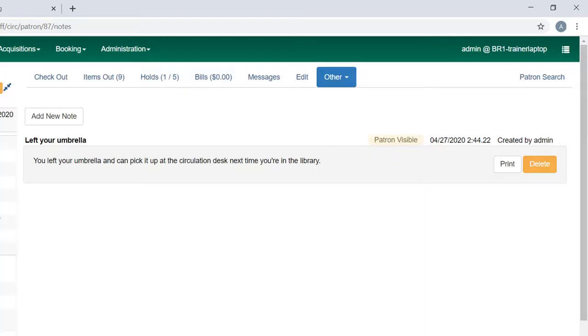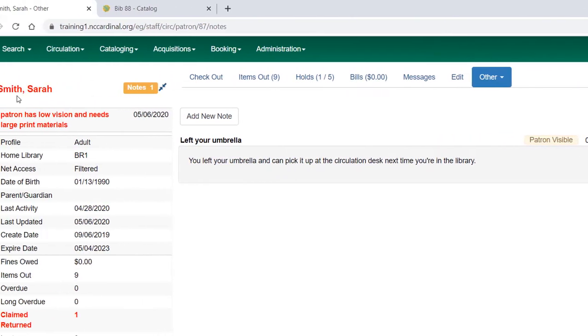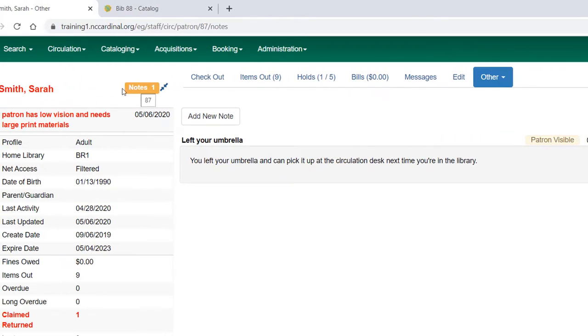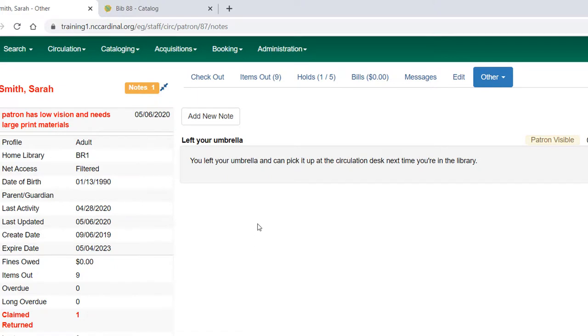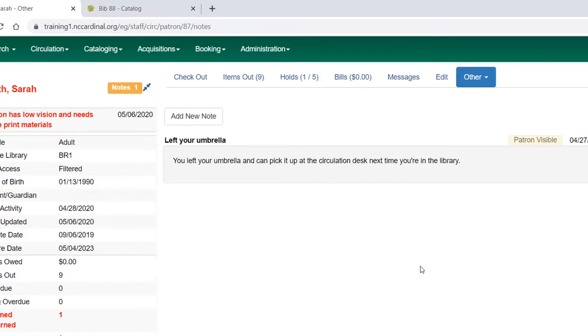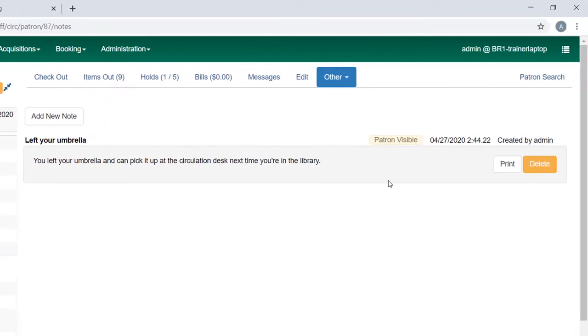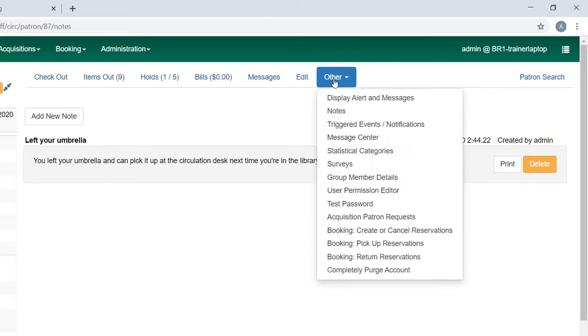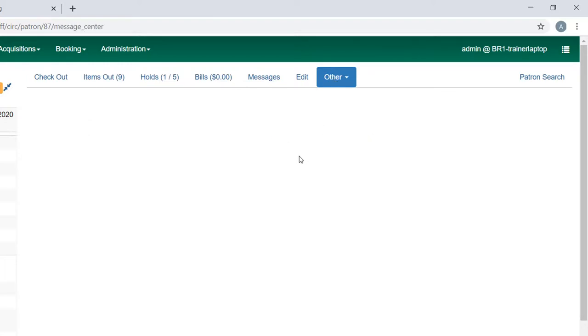You may find that you use alerts more whenever you open a patron account. If there are notes, it will show here. And this is a clickable field that will bring you right here to the note. If you make something patron visible, you can tell whether the patron has visited that information and maybe deleted it on their side.